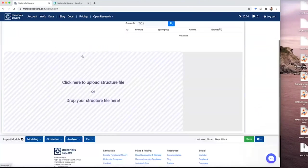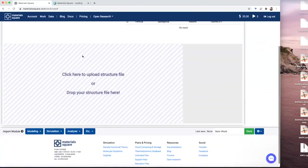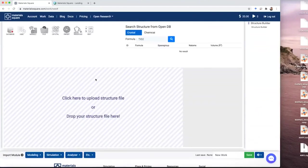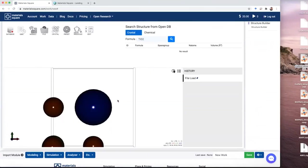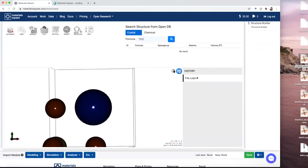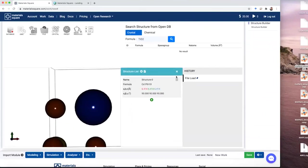You will see this page. This window is for your structure. You could either throw your structure here, something like this, or you could just upload your structure.